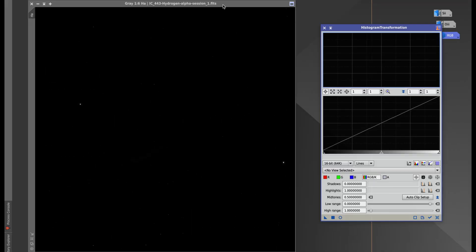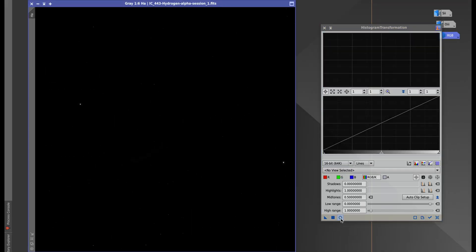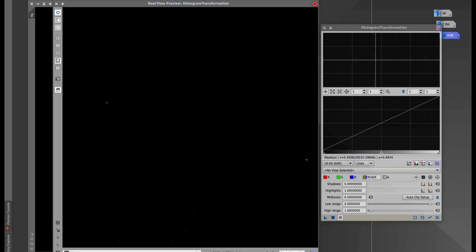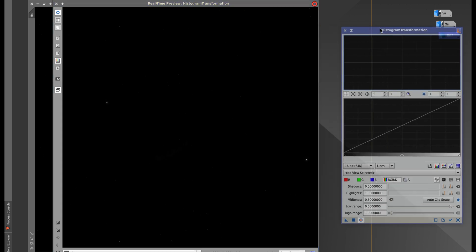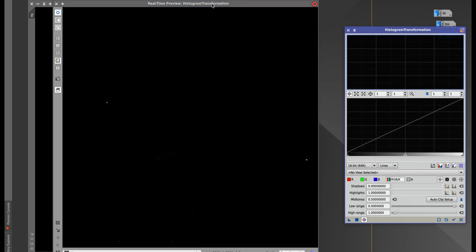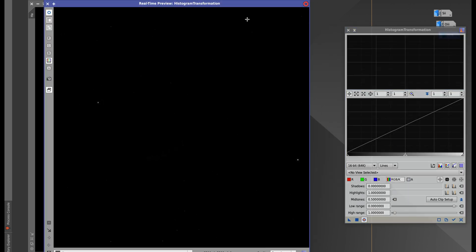So histogram transformation - make sure your image is in this linear state and not in preview mode. You're mostly going to see just a black image. I'm going to hit my preview right here, and when I hit preview I'm going to see the same thing, but I'll start to see the image developing as I go along.